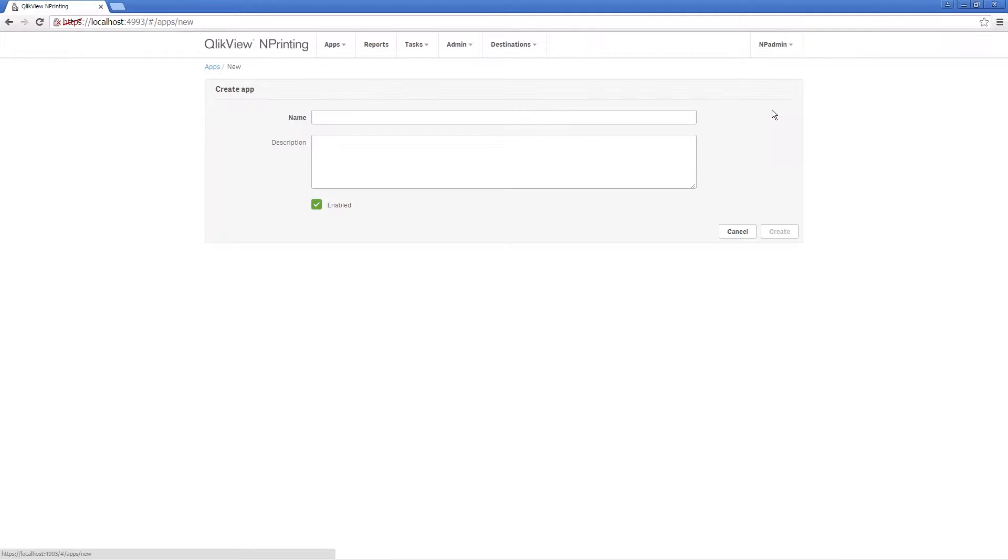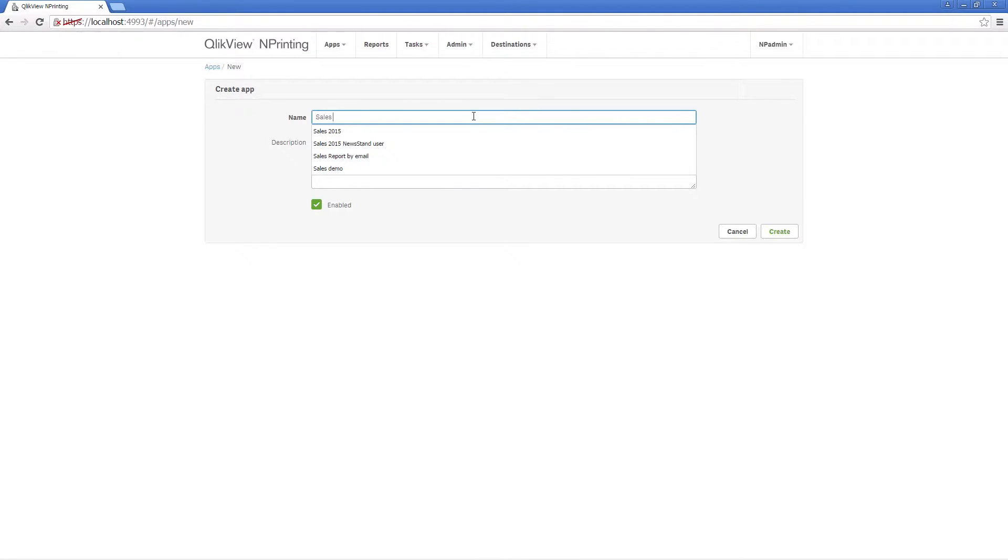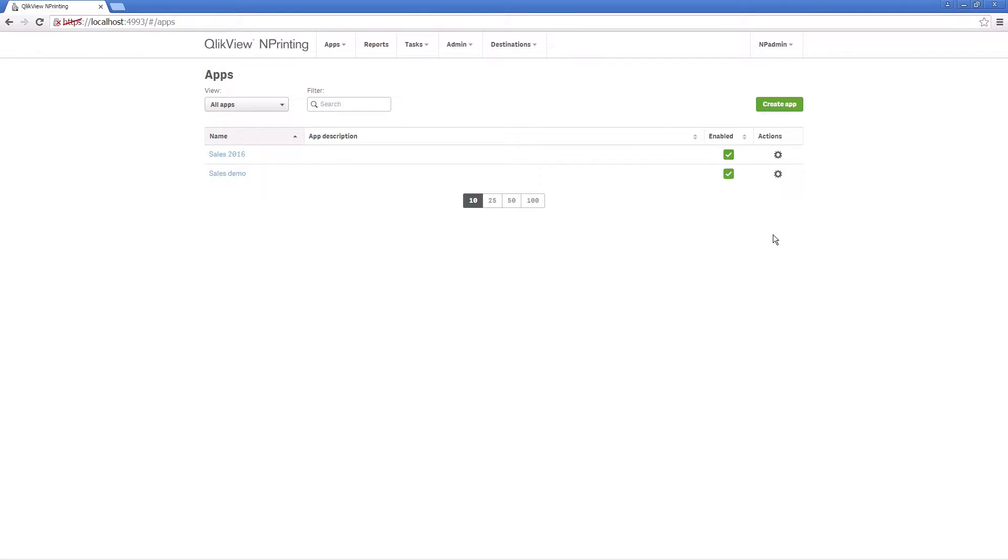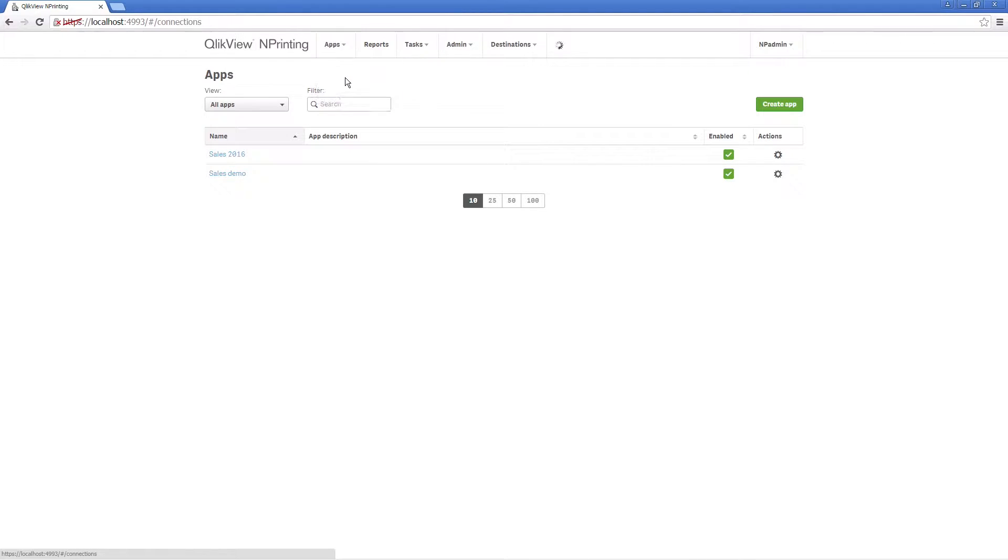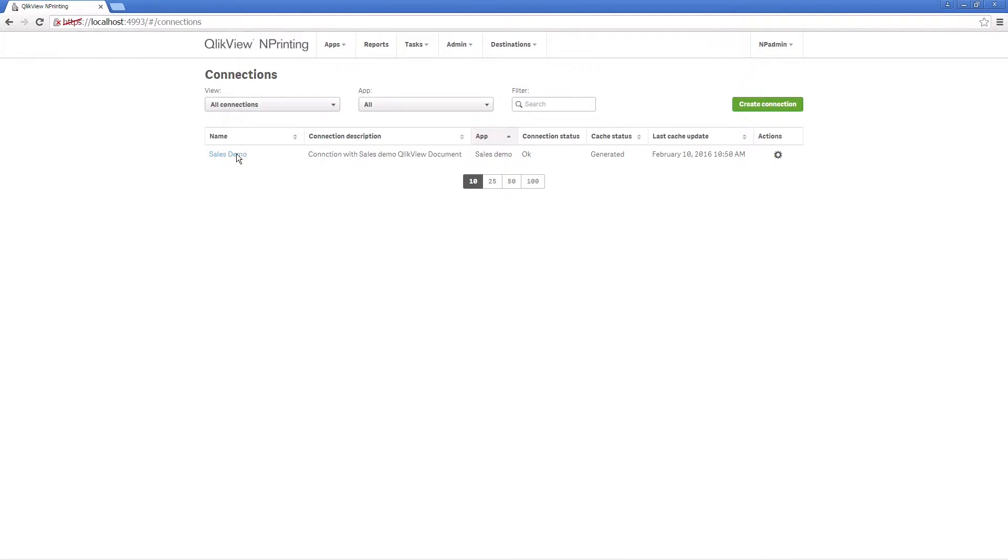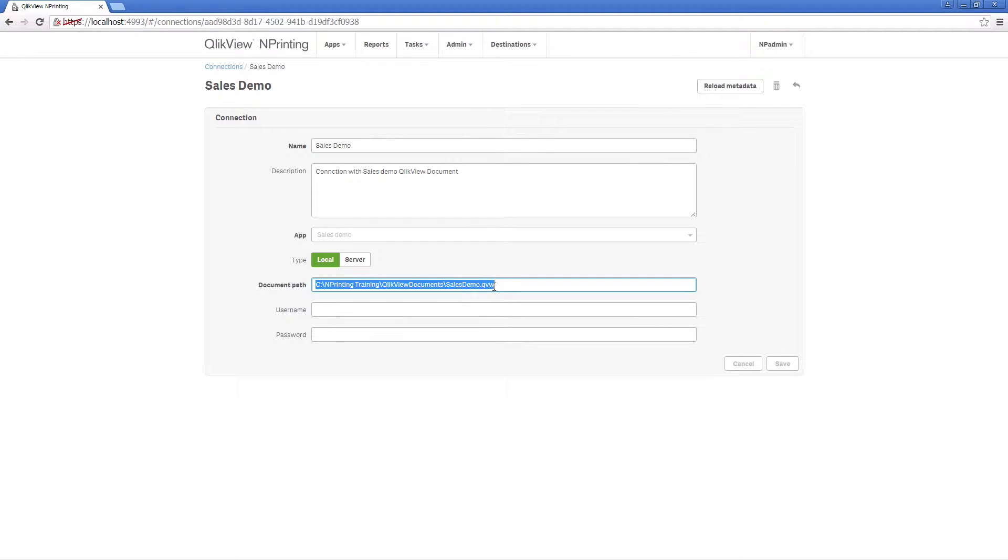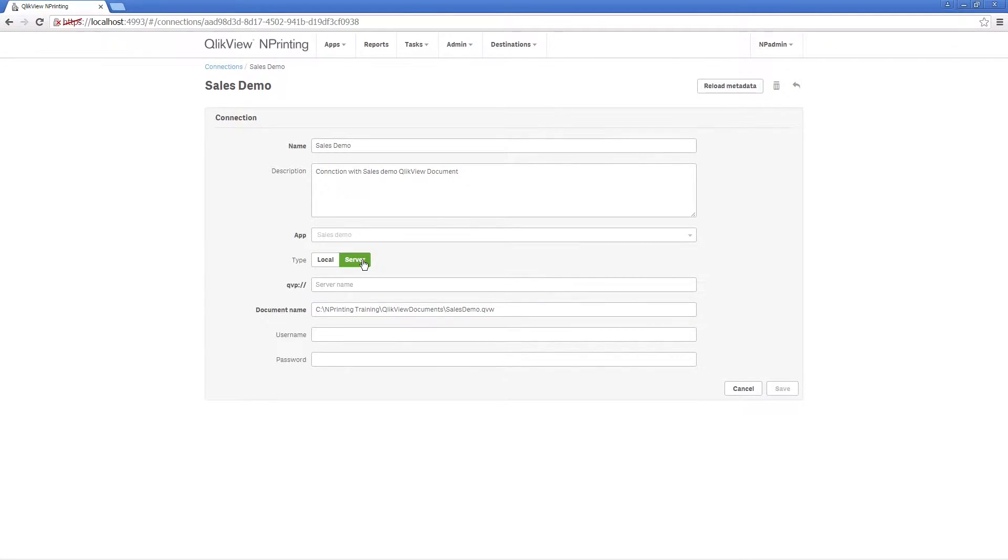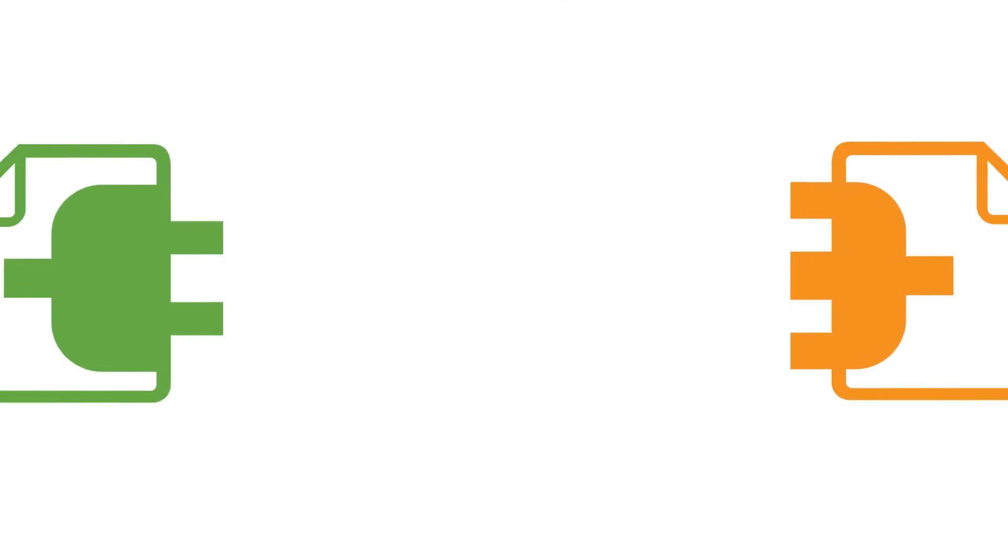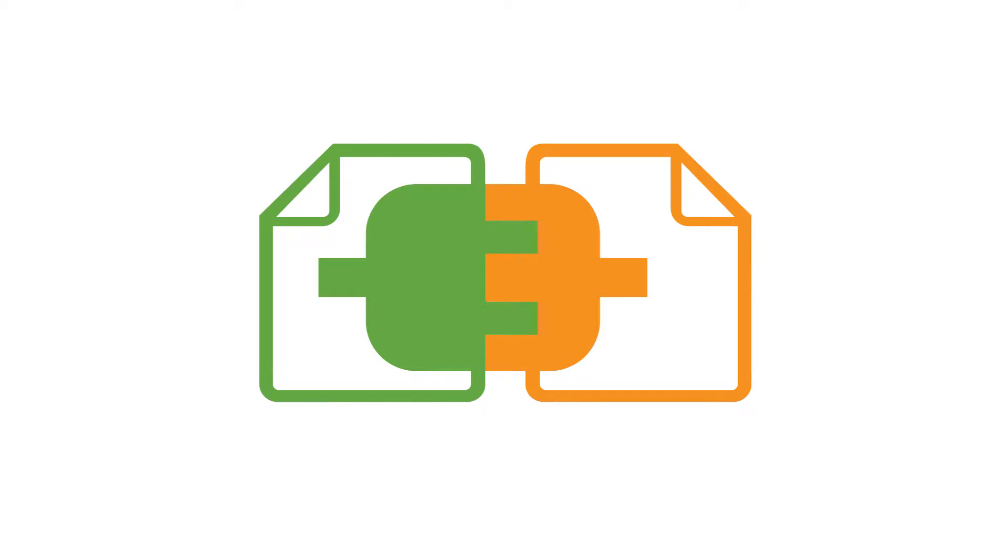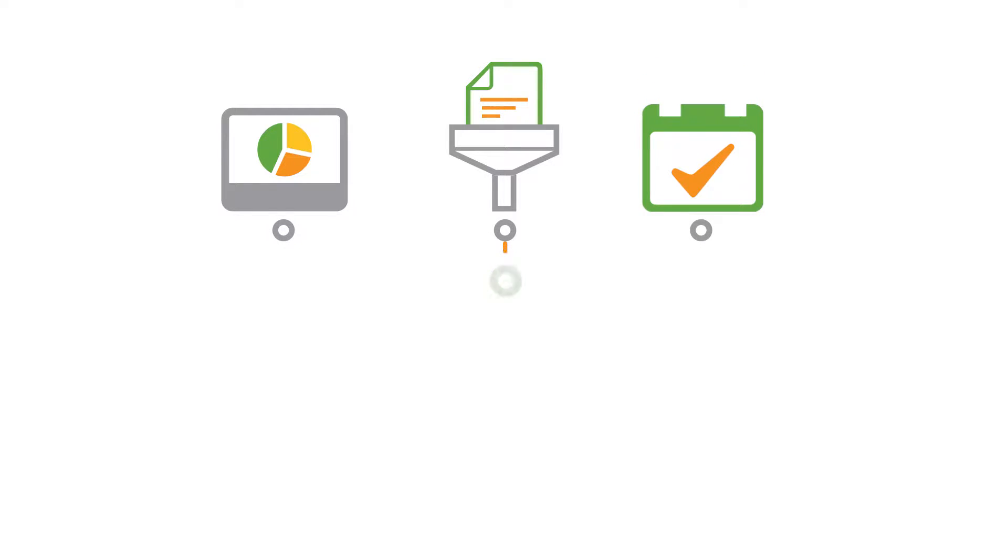To start creating your ClickView Endprinting projects, you first have to create a new app. Once your app has been created, you have to connect it to one or more ClickView documents using connections. Connections tell ClickView Endprinting where the ClickView documents are so that ClickView Endprinting can retrieve data from them. A connection defines the origin of the data for reports, filters, and tasks.